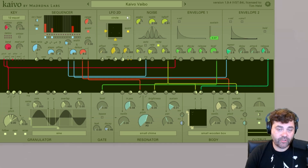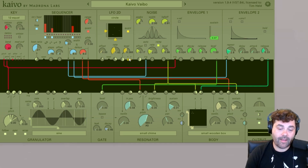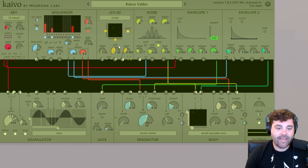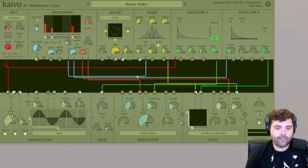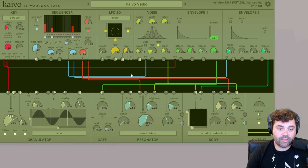2D stands for two-dimensional, which is represented by our X and our Y outputs. And if you look at the viewer here within the LFO 2D module, and I turn the rate all the way up, you can see we have a nice circle.